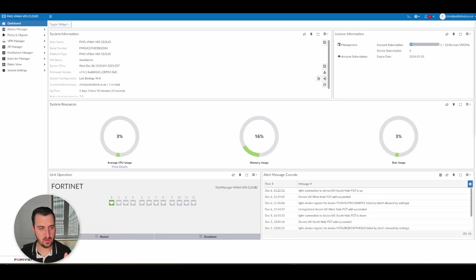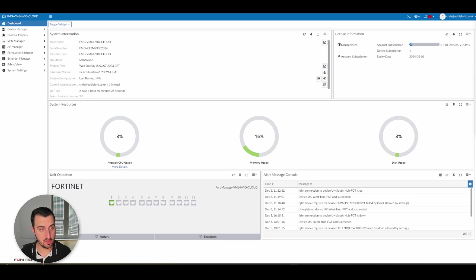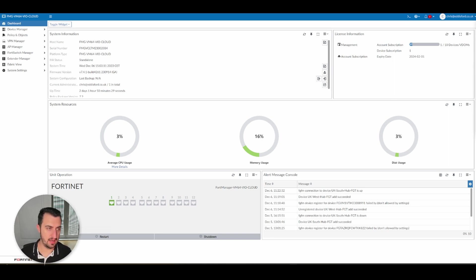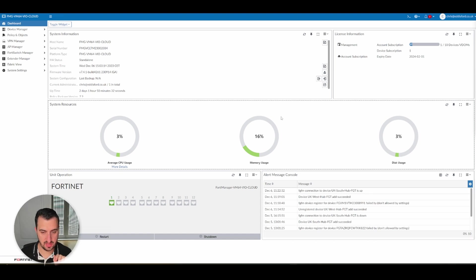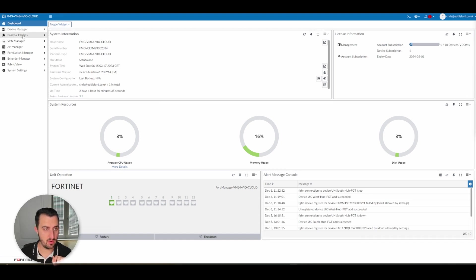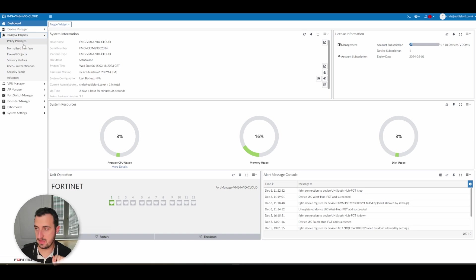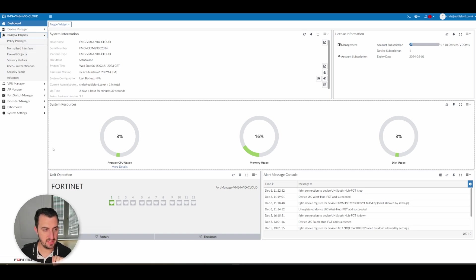Hi everyone, so in this video we're going to slow the pace down a little bit. We're just going to have a look at creating address objects within FortiManager and then we're going to have a look down the left hand pane a little bit, see what we can find and explore.